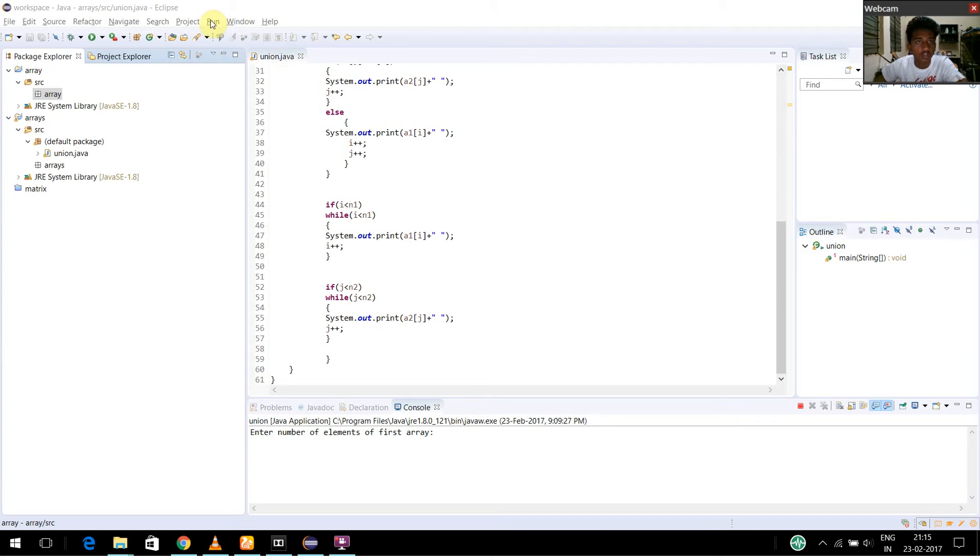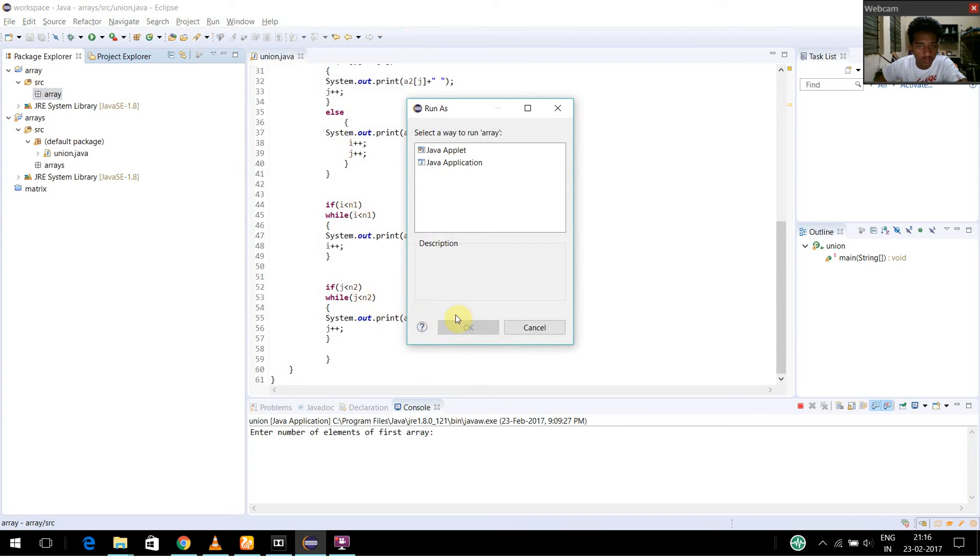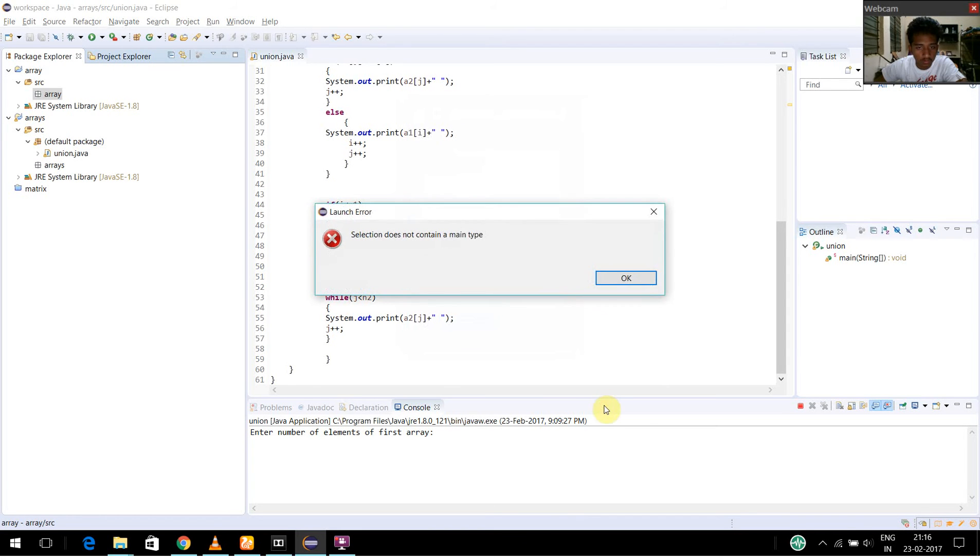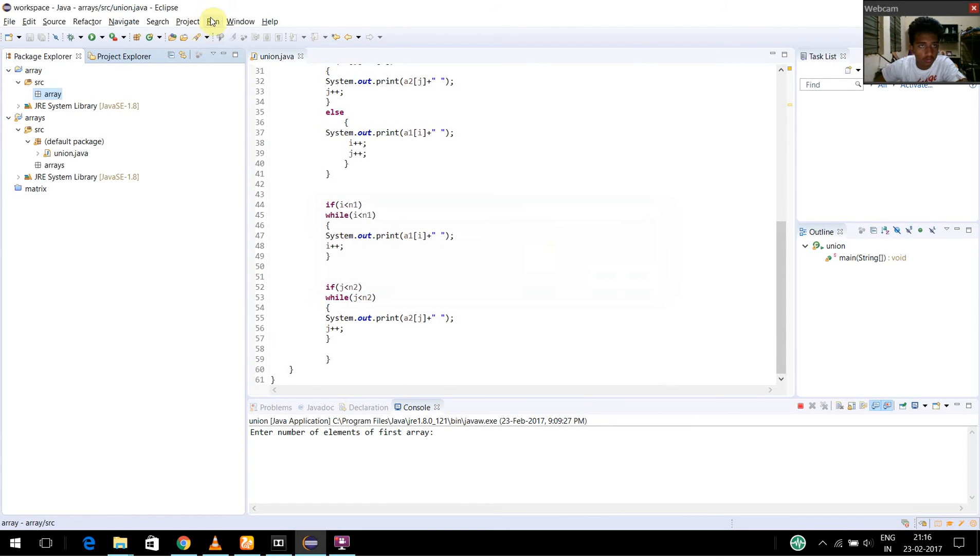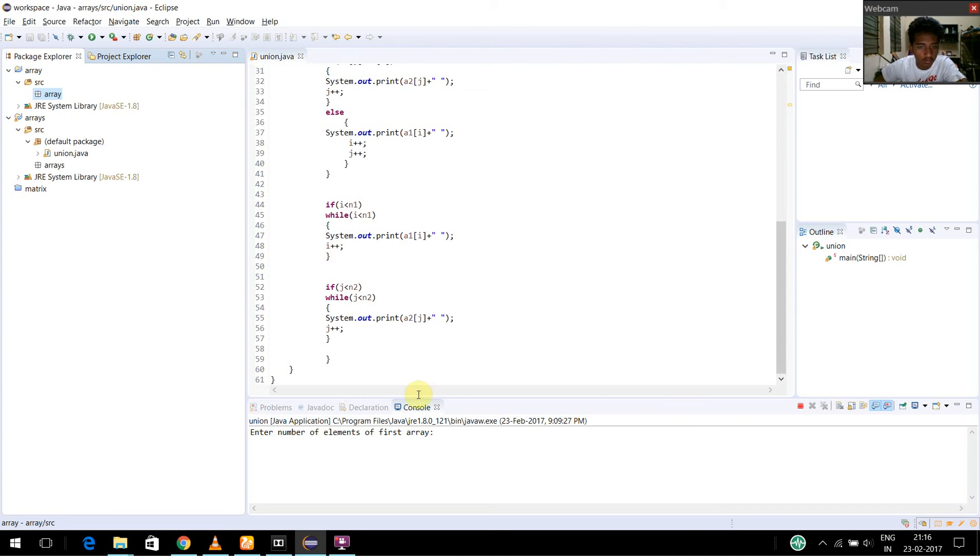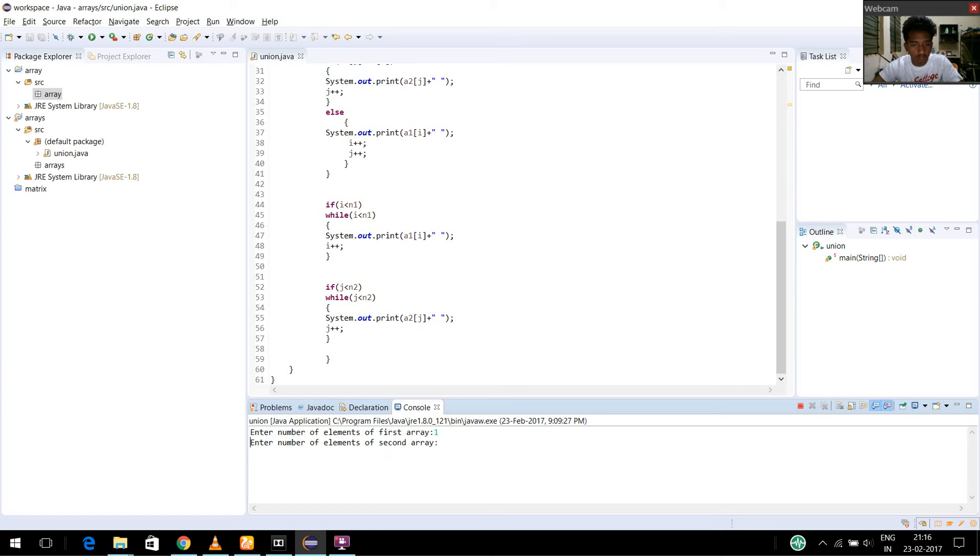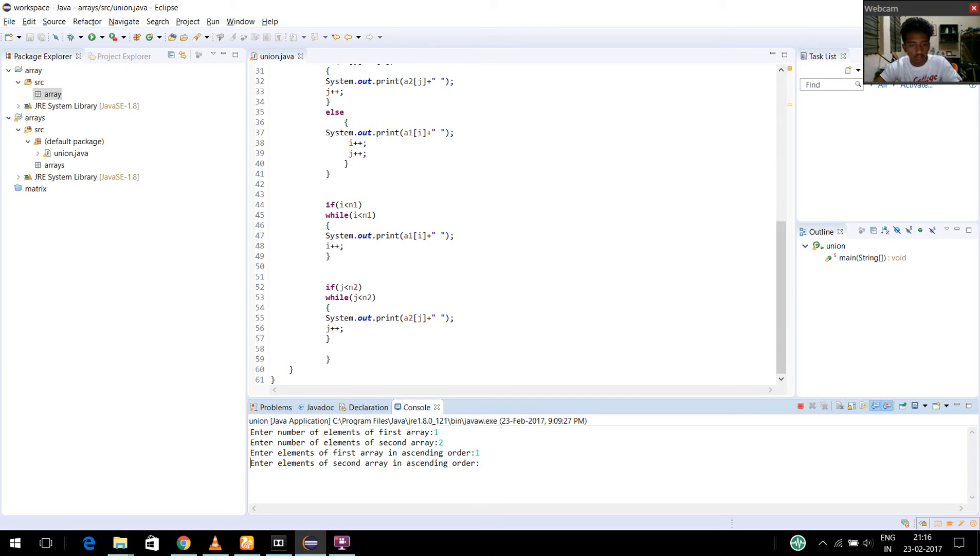Now I am going to build and run this program. I am going to enter the elements of the first array in ascending order.